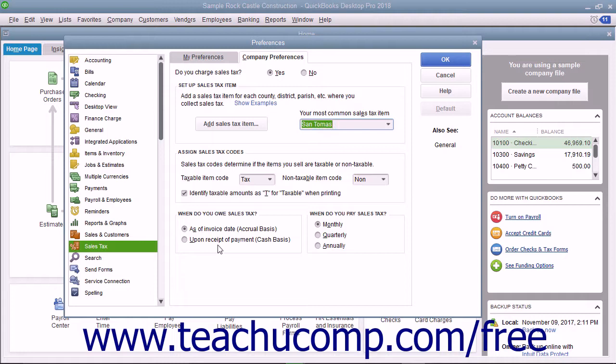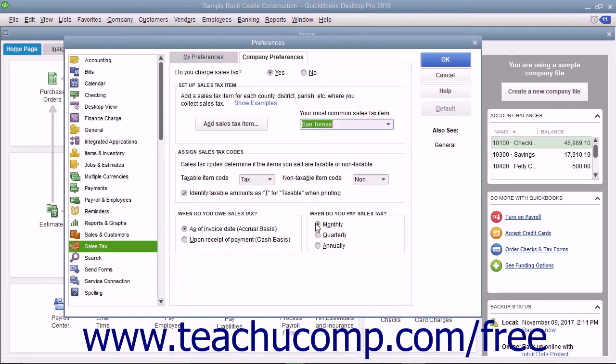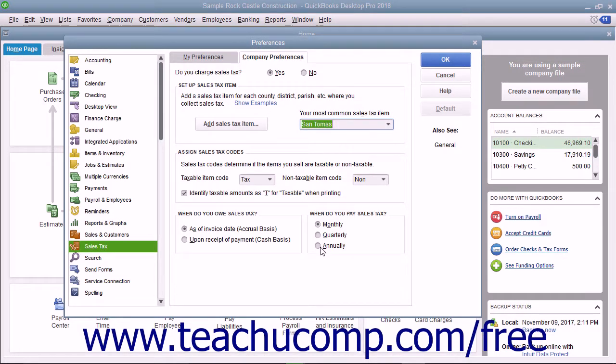Then select an option button within the When Do You Pay Sales Tax section to indicate how frequently you make sales tax payments. Your choices are monthly, quarterly, or annually.